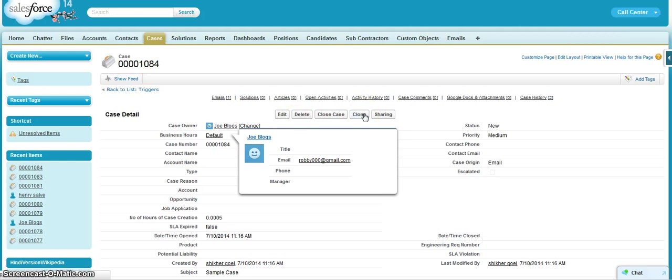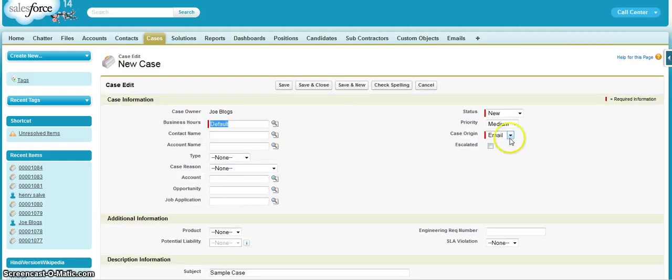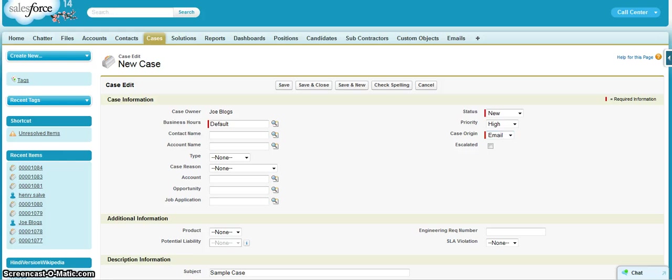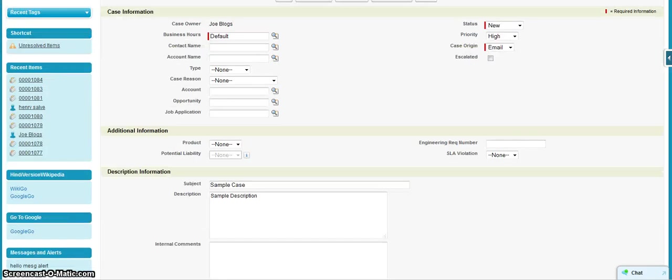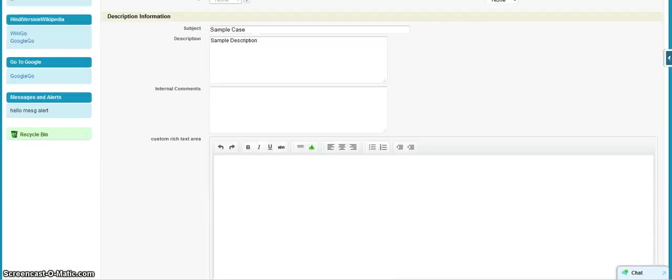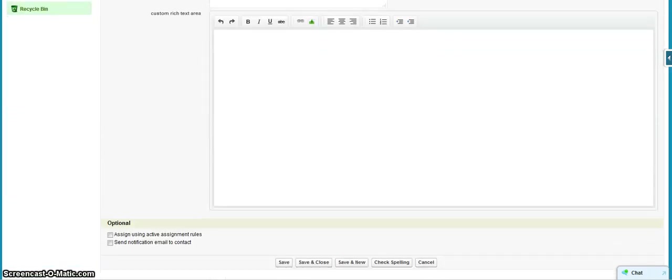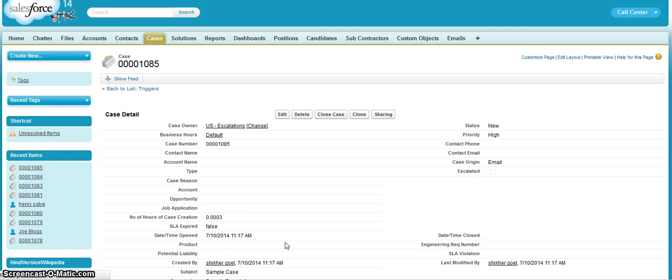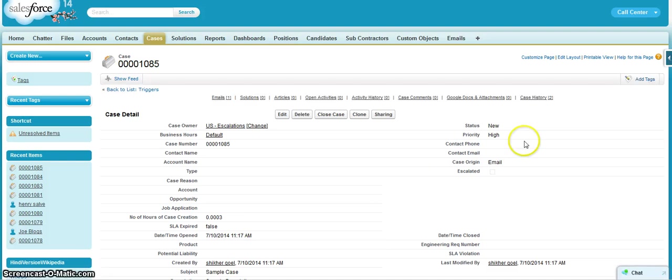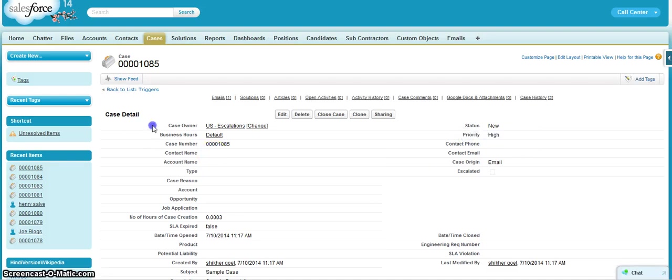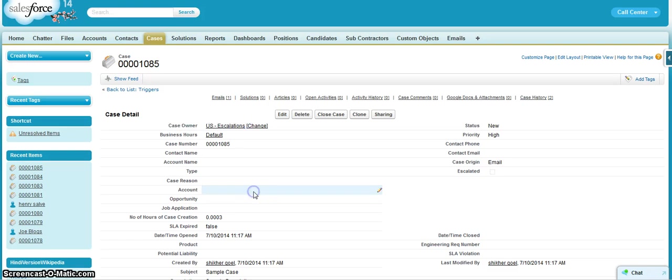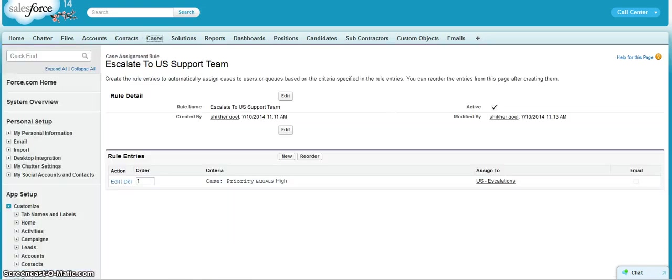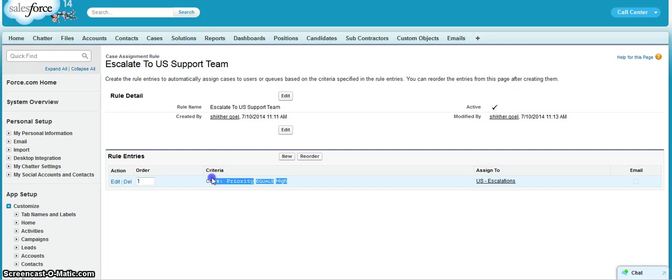Let us clone this case again and put the priority as high now to make the assignment rule condition fulfilled. Checking the checkbox and hitting save. Since now priority is high, the case owner has become US Escalations because we have the assignment rule in which if the priority is high, then we are assigning it to that queue.